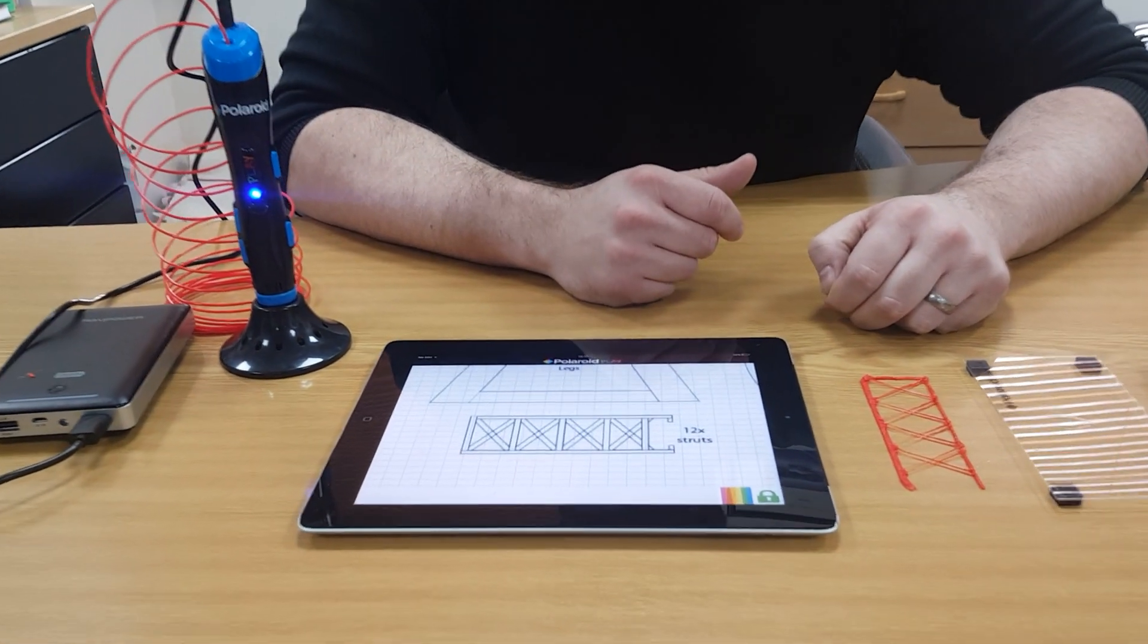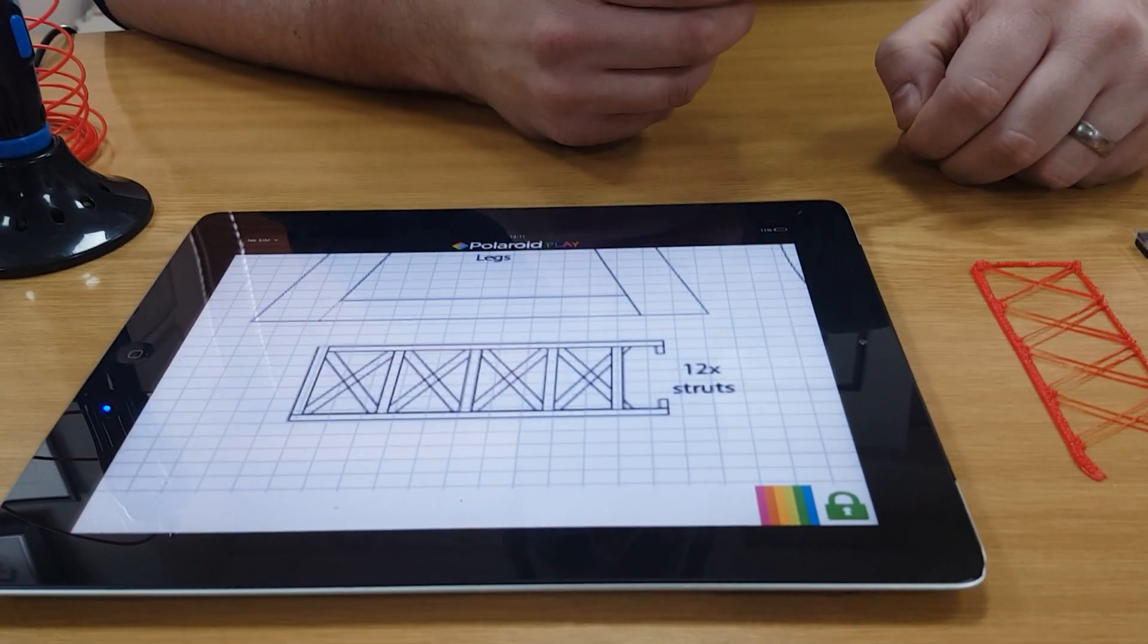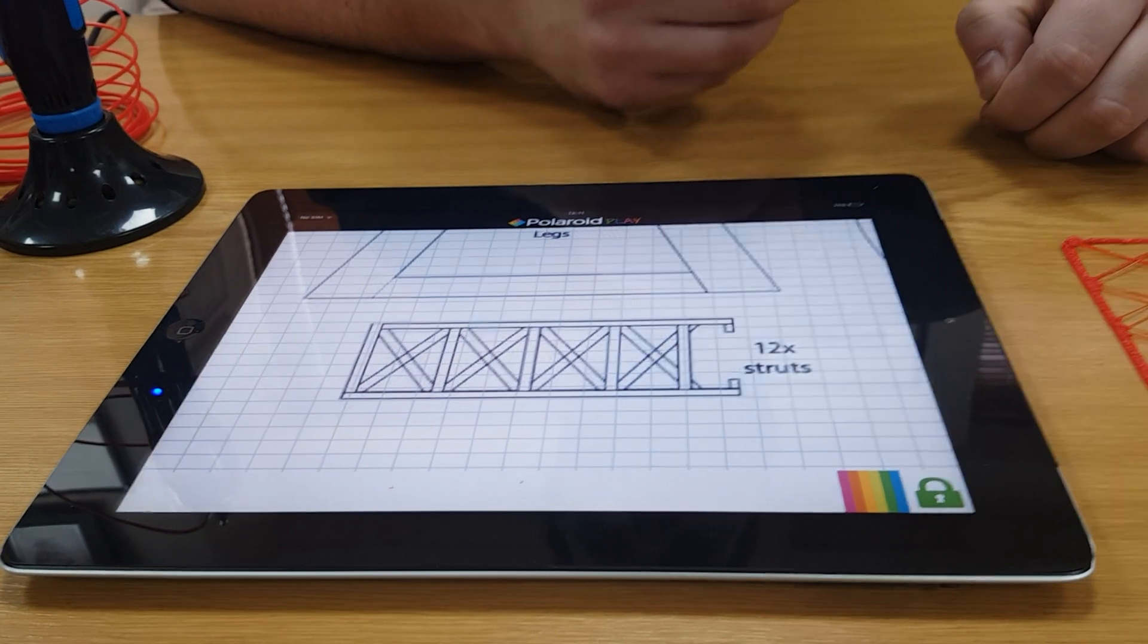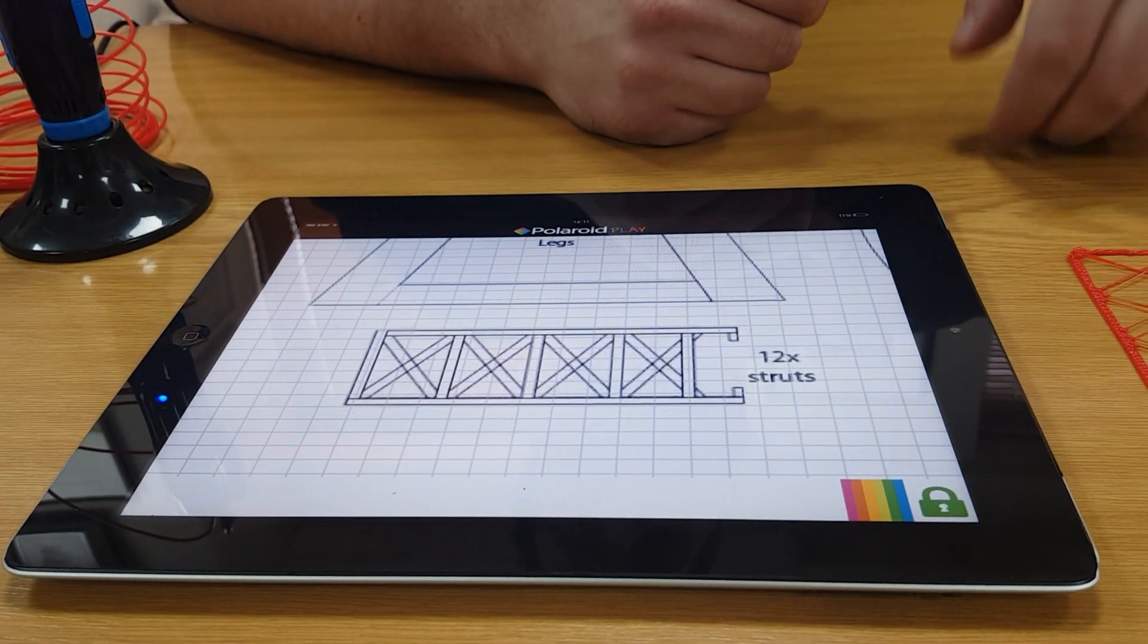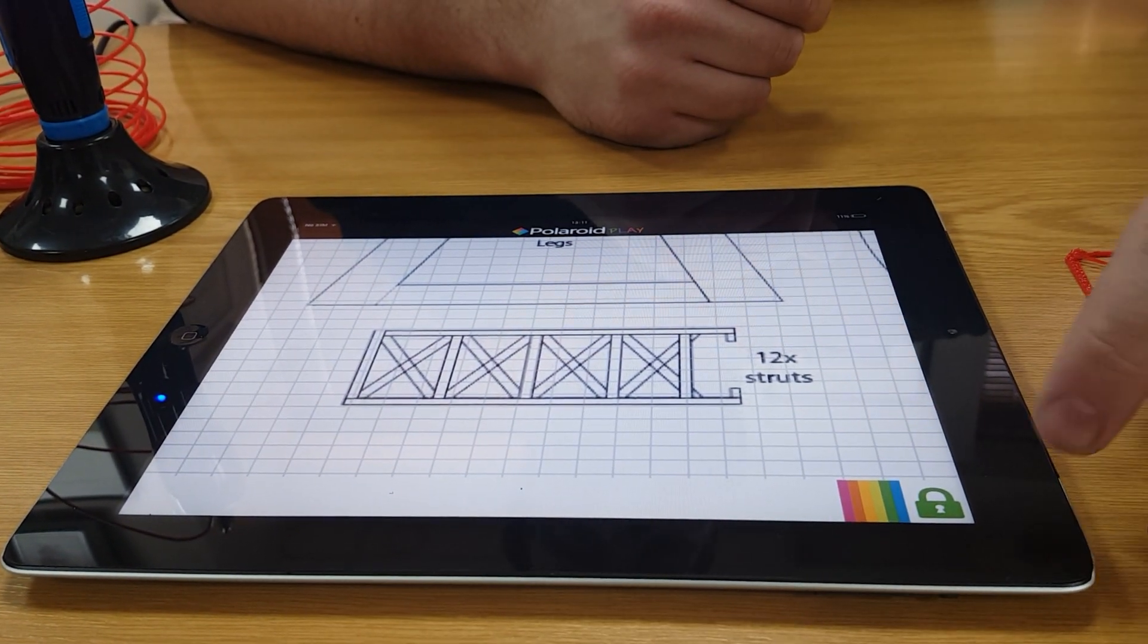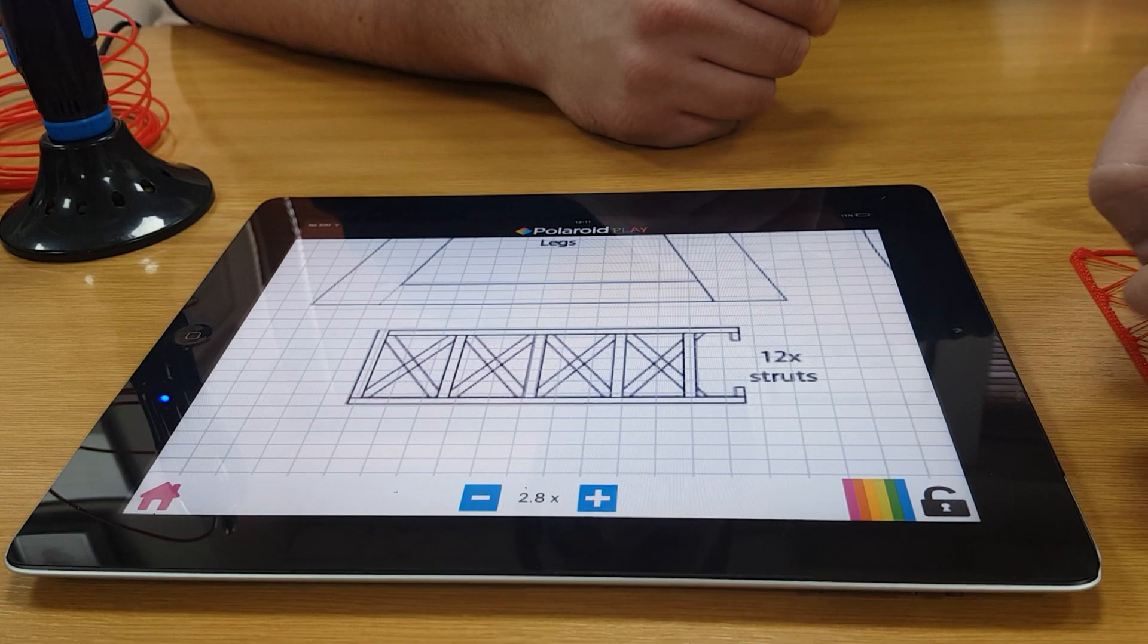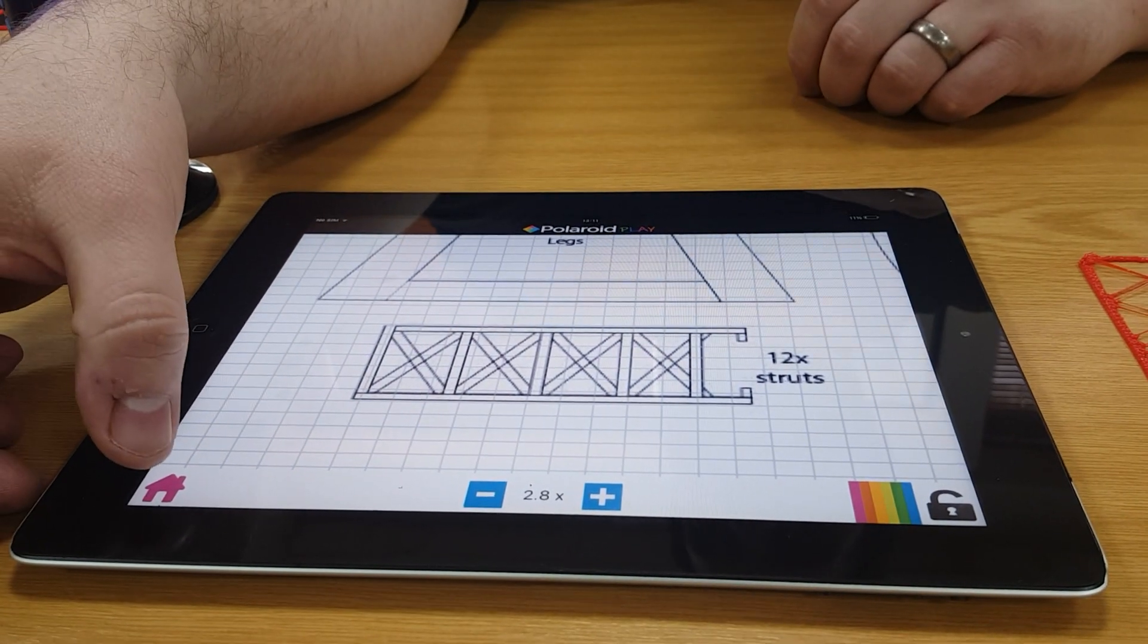So another function of the app is to be able to take a photograph that you have in your gallery and to be able to stencilise it within the app. So to do that, first of all, I unlock the screen. Then I can go back to my home page.